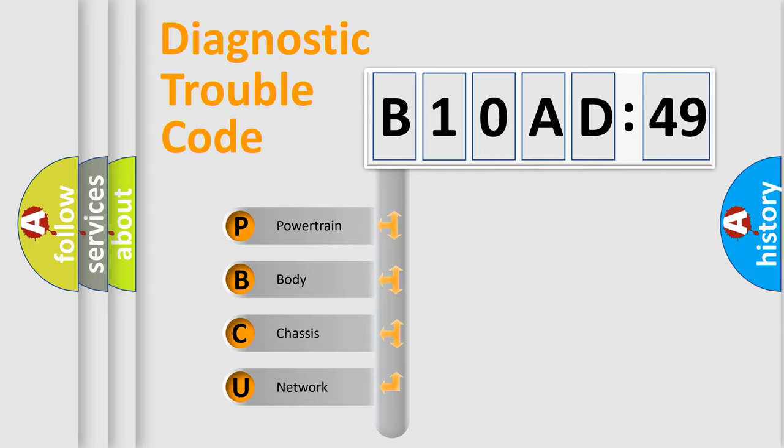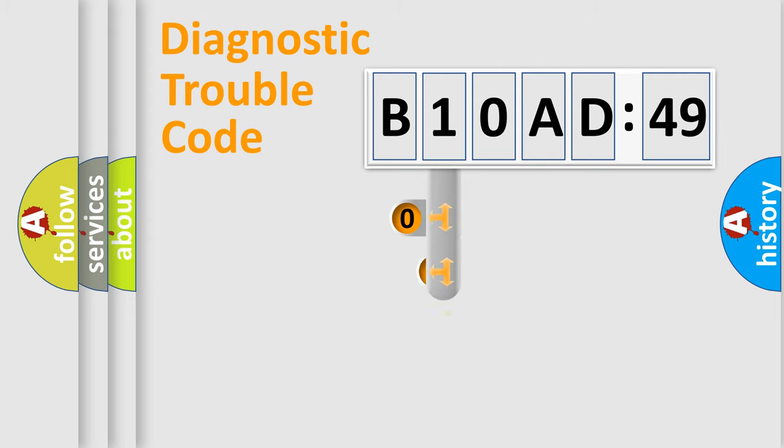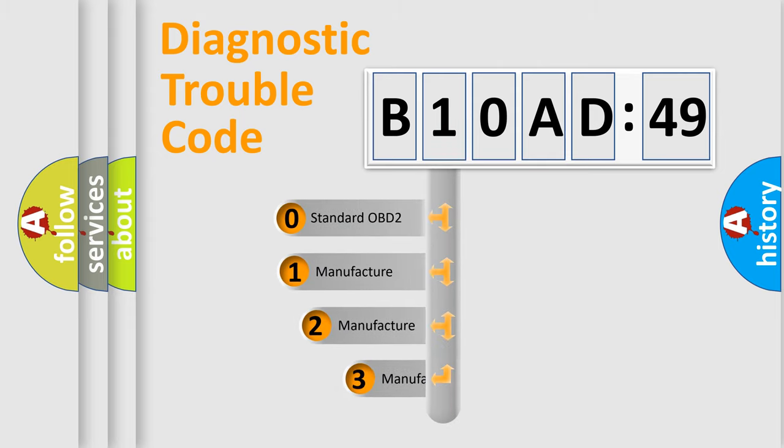We divide the electric system of automobile into four basic units: Powertrain, Body, Chassis, and Network. This distribution is defined in the first character code.